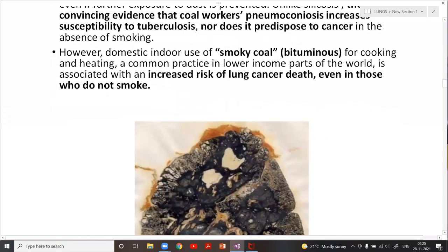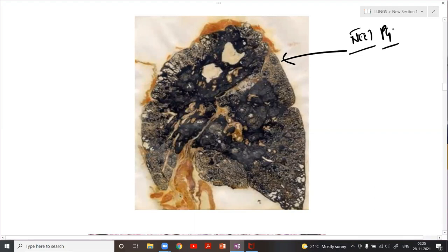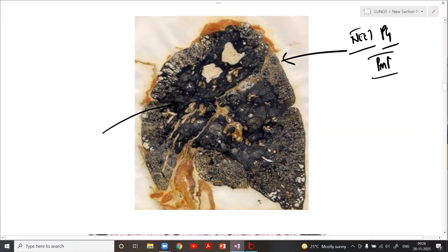The question asked: what is this appearance called? The blackening of the lung tissue is called anthracosis. If they ask the blackening specifically, the answer is anthracosis. If they ask the disease process occurring, then the answer is coal worker's pneumoconiosis.